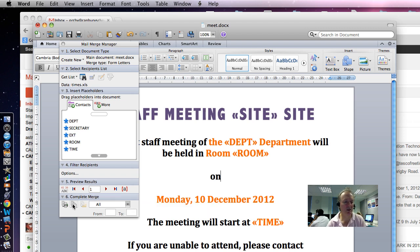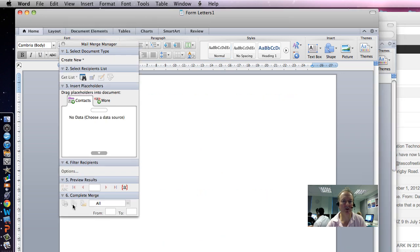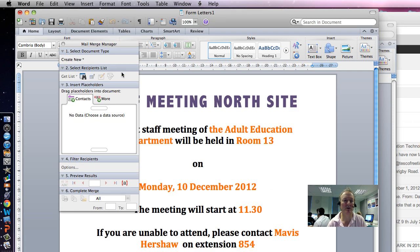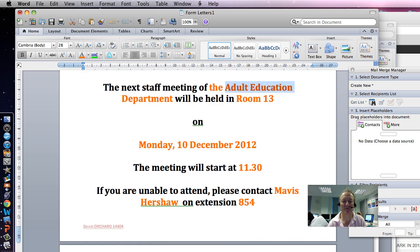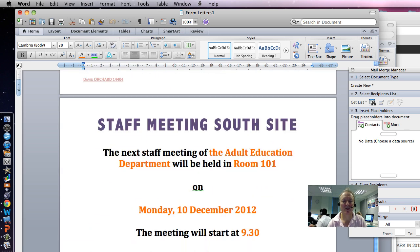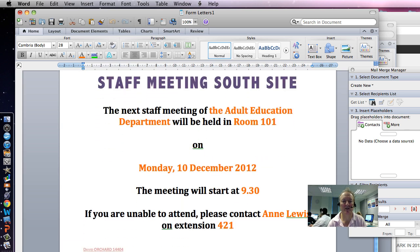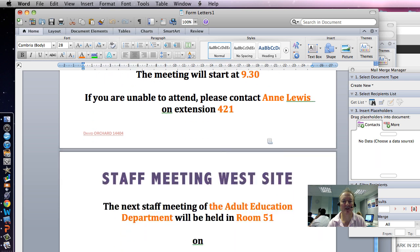And we're going to go and now Merge to a New Document. This won't print it, but the key thing here is Adult Education. So, we've got one there, look. Another one here in Room 101, and another one here in Room 51.